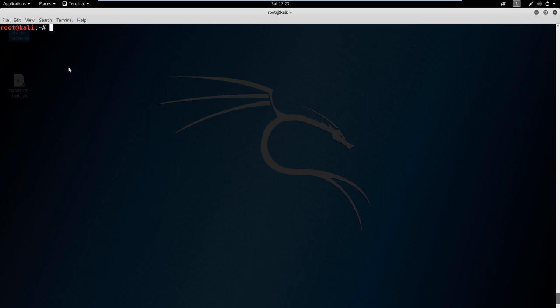Today we're going to be talking about viewing, creating and editing files. I've already showed you the echo command. If you recall, we used echo to create a file, we created a hello.txt. We can just echo hello out to the terminal, and it will say hello back.